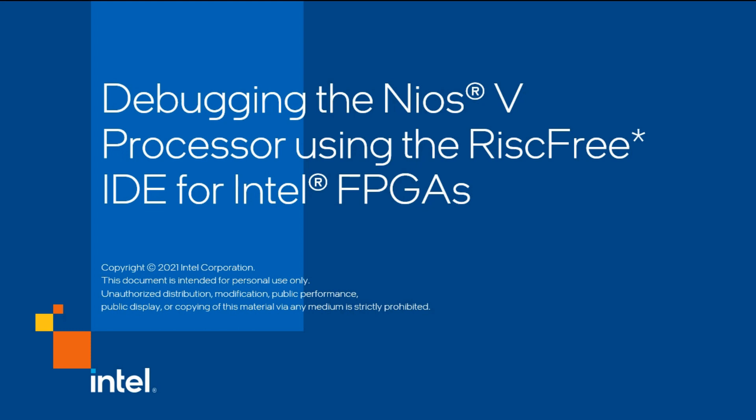As part of the growing Nios V ecosystem, the RiscFree IDE for Intel FPGAs is the new Eclipse-based integrated development environment for creating embedded applications on the Nios V soft processor. It is available starting with Intel Quartus Prime Pro software version 22.2.